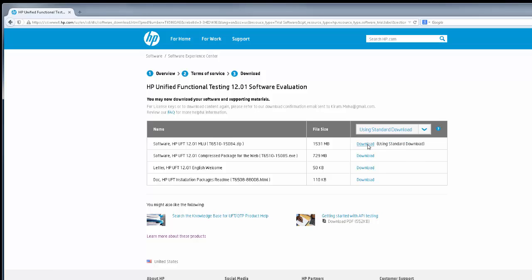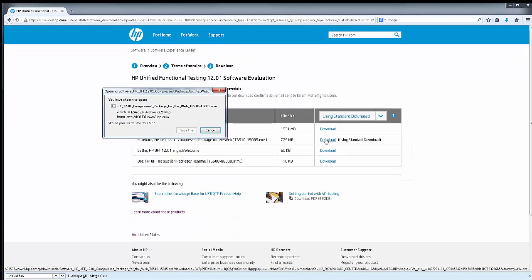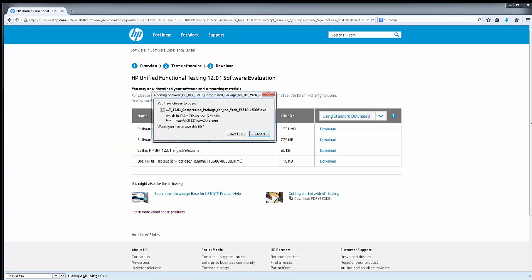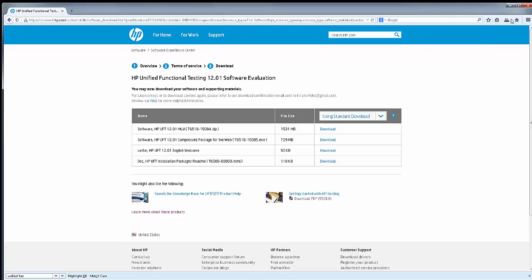Depending on your preference, you can pick either the zipped version or the compressed version. For the sake of this video, I want to click on the second one and that should prompt me to save the software. Once you're on this prompt, go ahead and click save and your browser should start downloading it. Depending on the type of browser and the way it's configured, it may prompt you to save at some location or it may download to the browser's default download location. Anyway, this is how you download the software. Thank you.